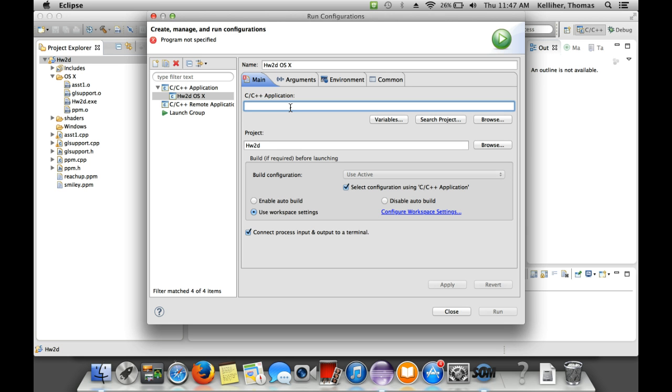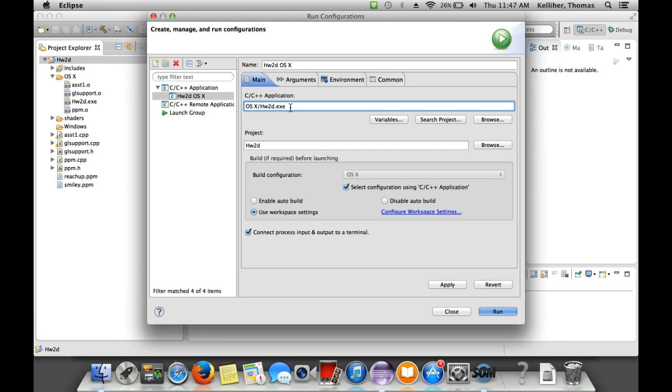So that'll be OS space X slash HW2D dot EXE. The space is important and the capitalization is important.